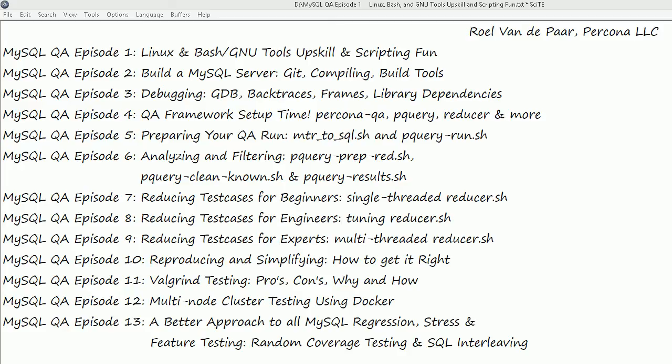The third episode is starting to veer towards serious QA. We'll have a look into how we can use GDB to get a backtrace from a core dump, how we look at frames, what library dependencies are, etc.